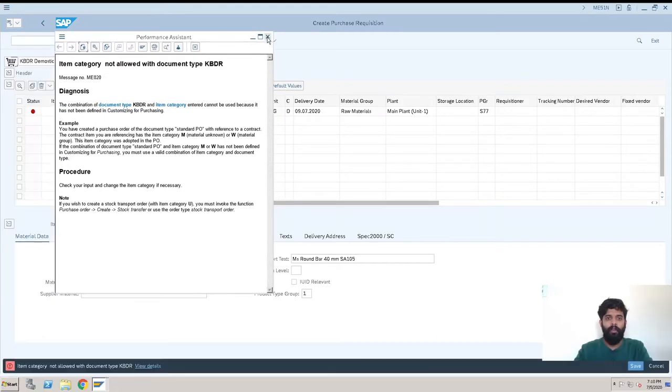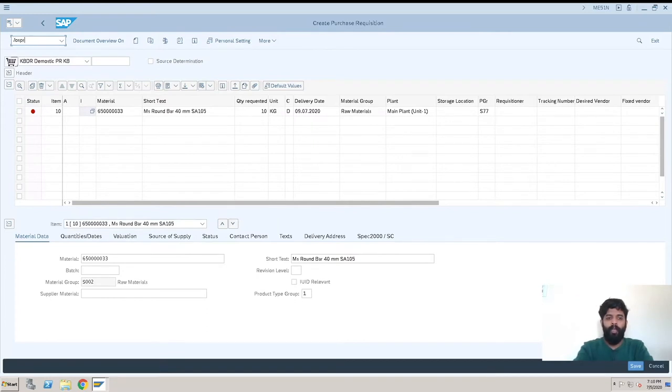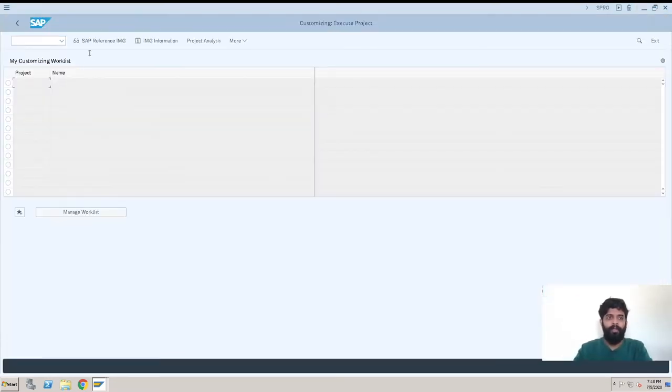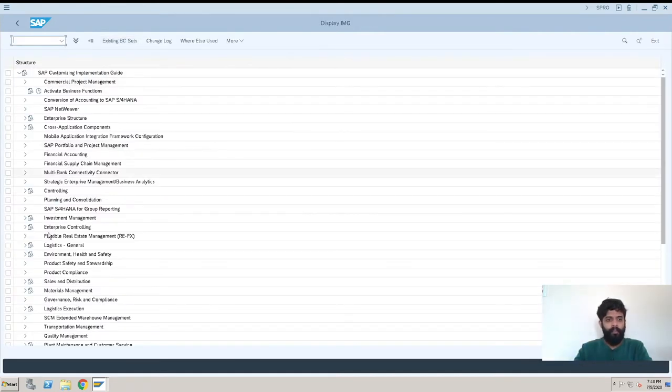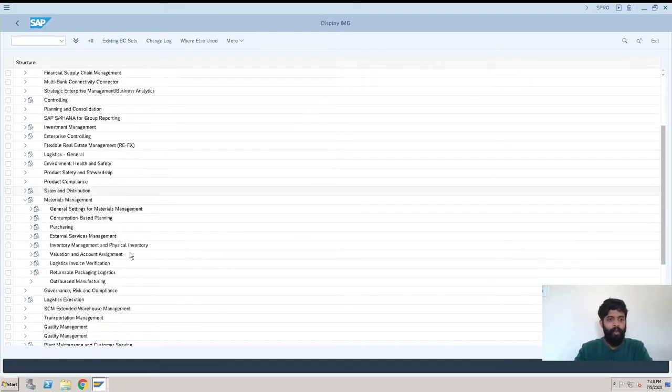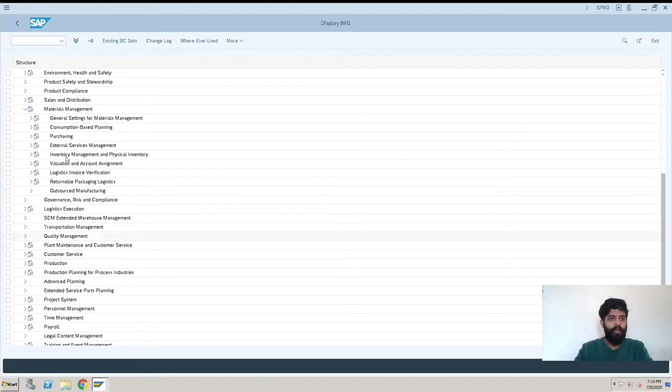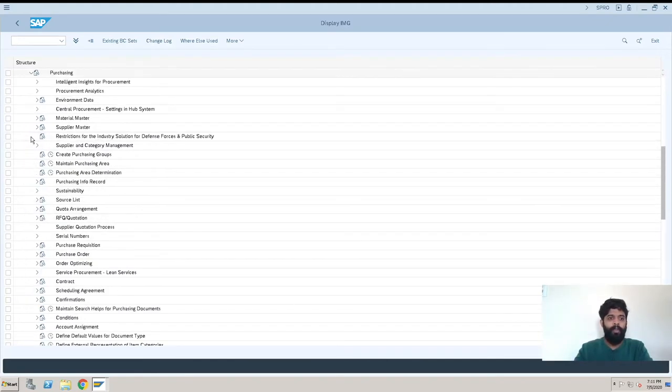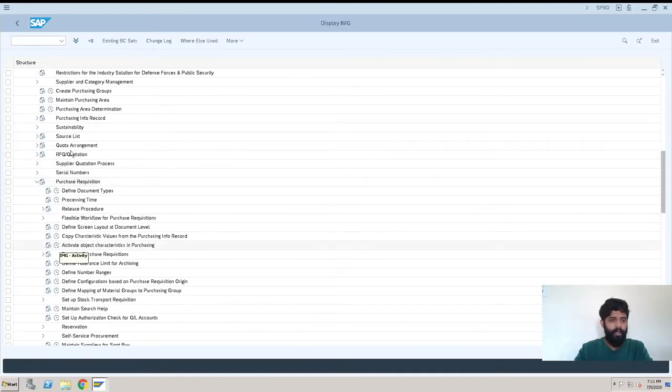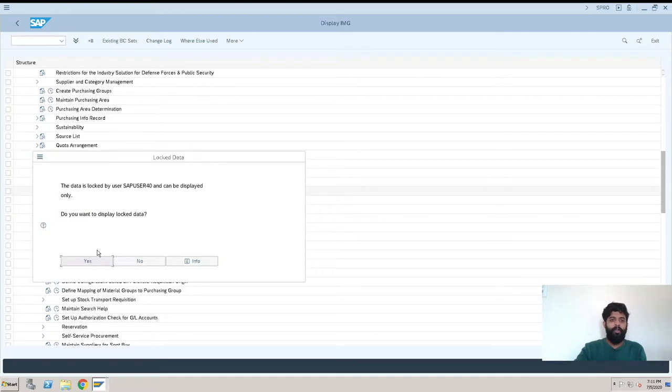To resolve this error I'll close this and we'll go to transaction /o SPRO. This is for configuration purpose: SAP reference IMG. After this, Materials Management, Purchasing. When you are using it many times you will be able to make some logic and find Purchase Requisition. Here you can see Define Document Type, so hit on here.